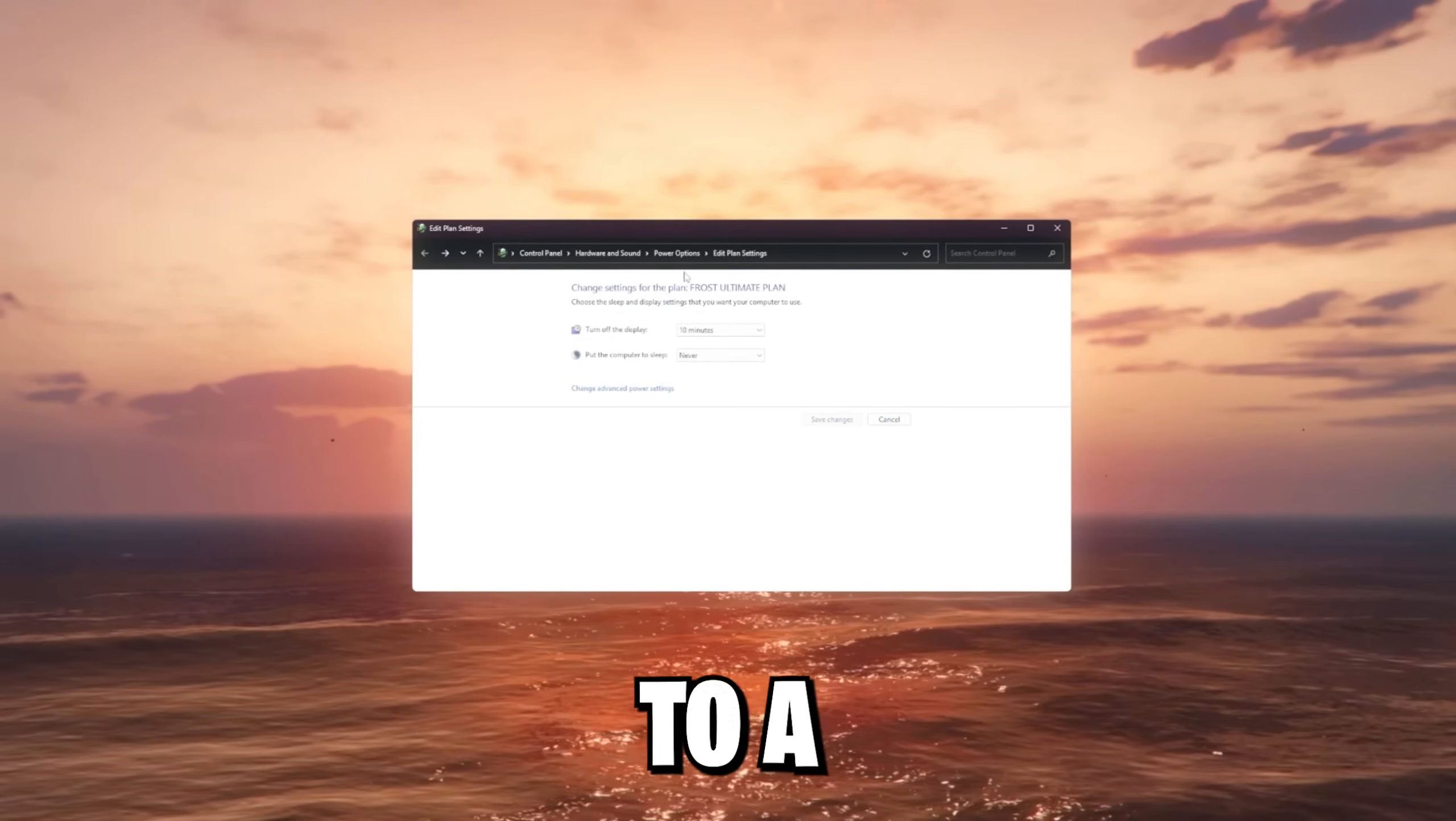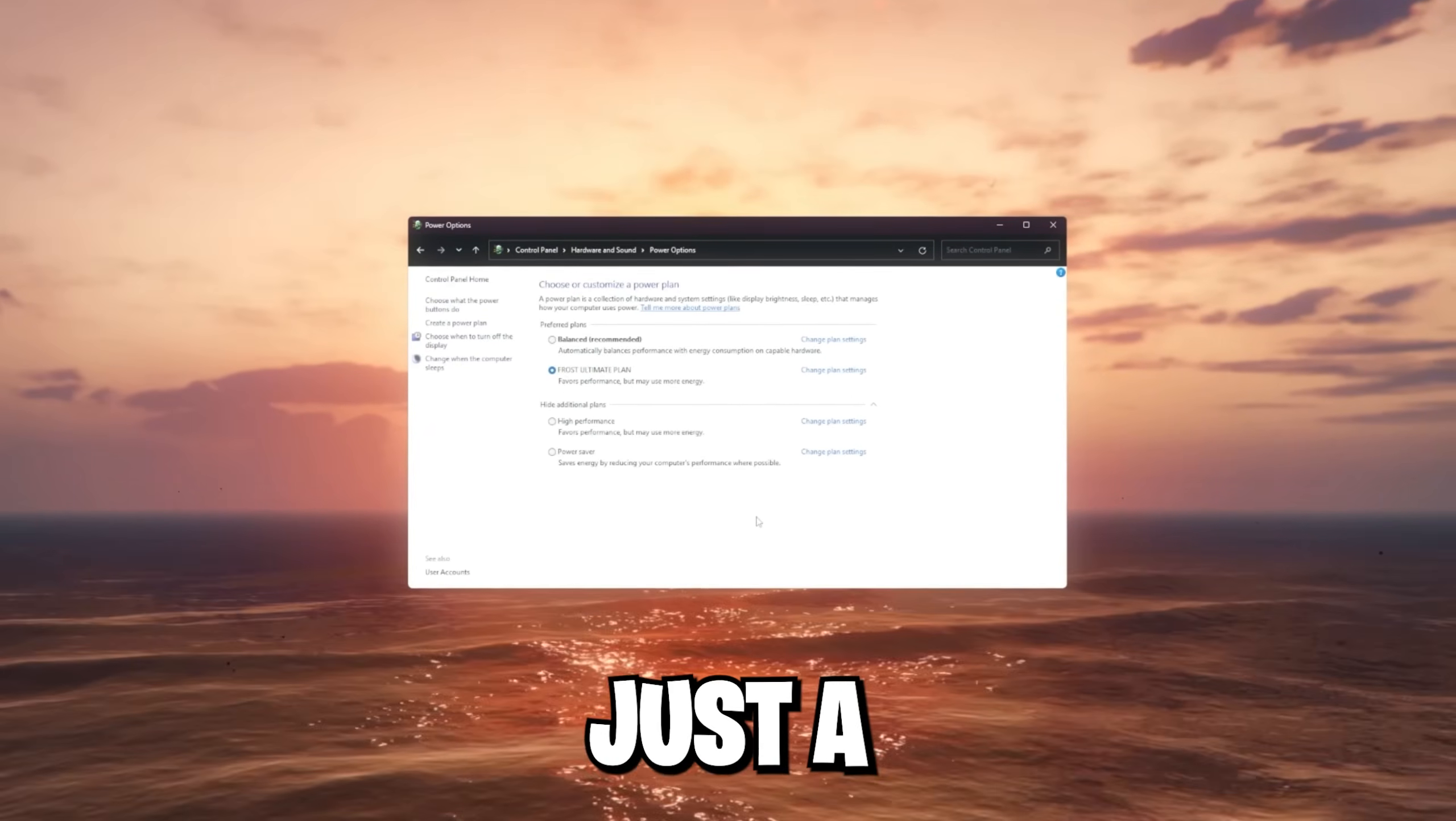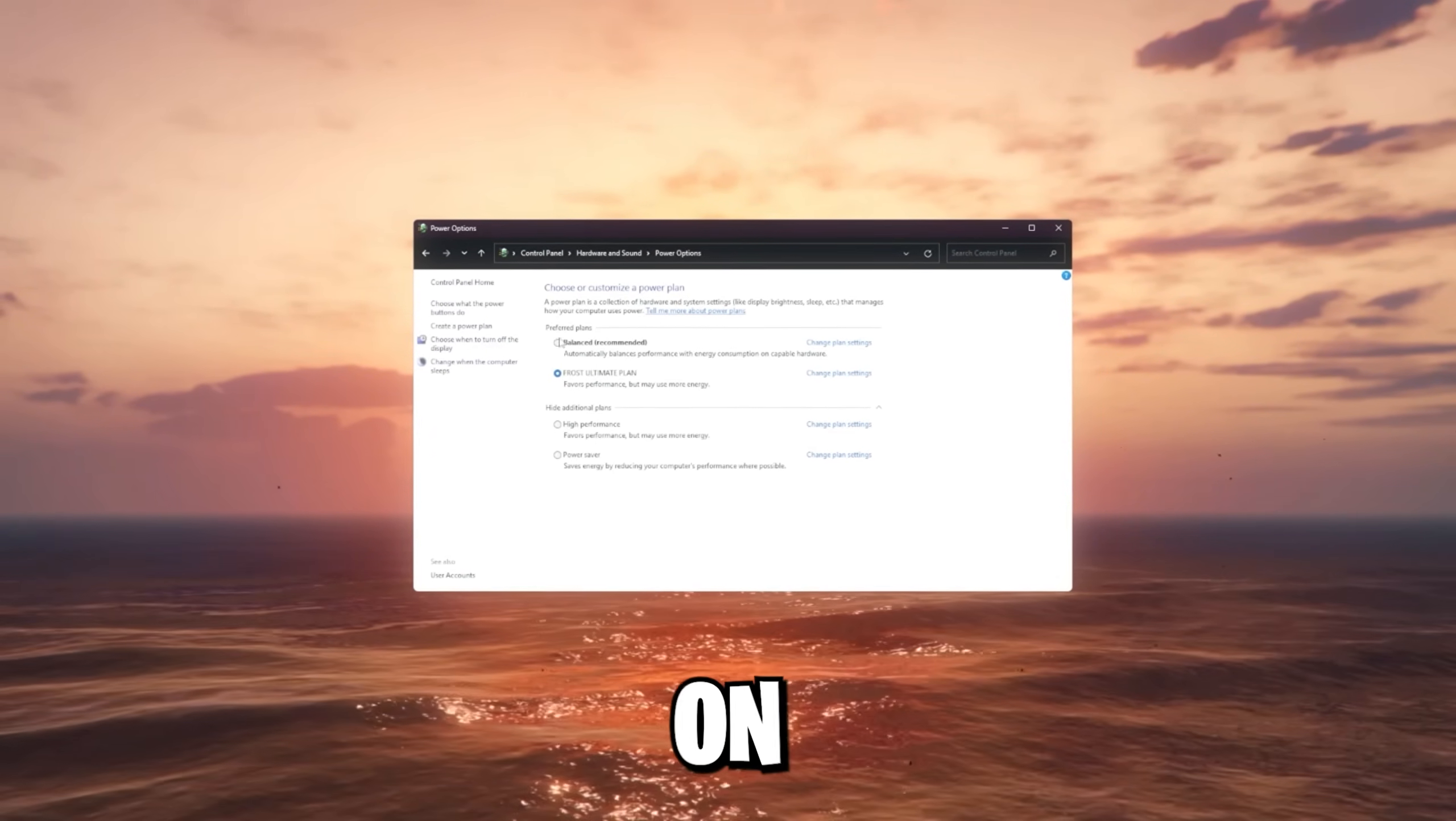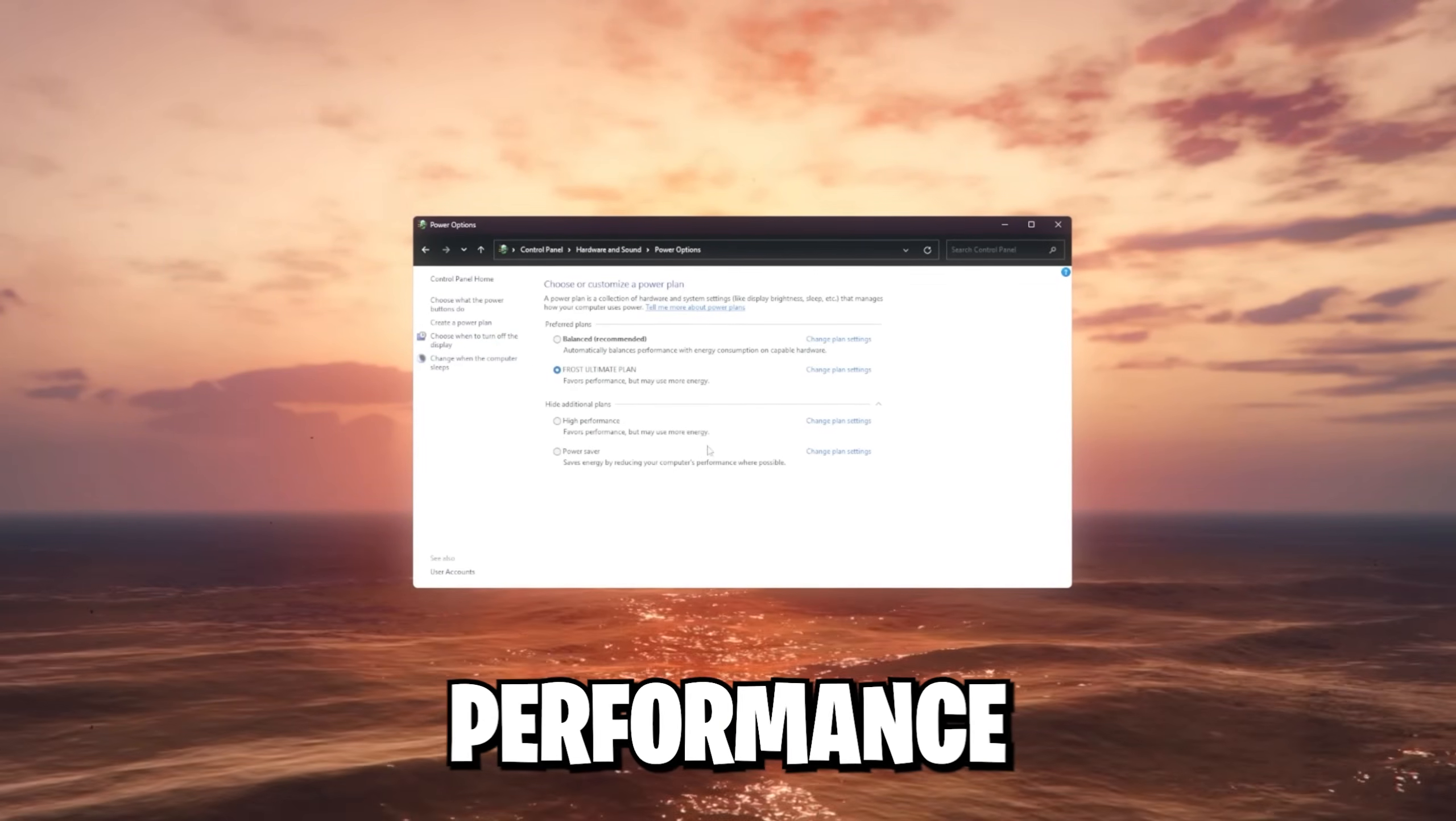But just to check, we're gonna go to a different tab. Go back and you should see the frost ultimate plan now if you run this. Just a reminder, if you have overheating issues, don't use this. Stay on some balanced plan. But if you don't, go ahead and use the high performance plan.